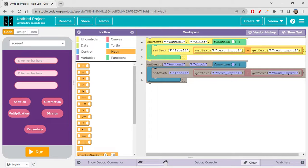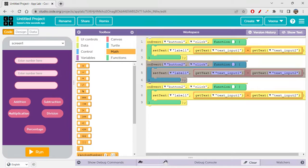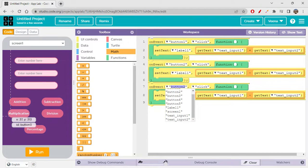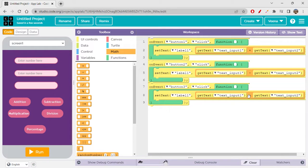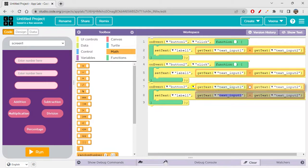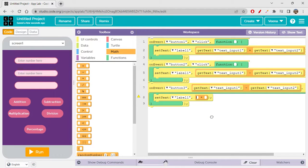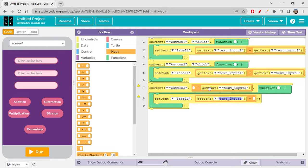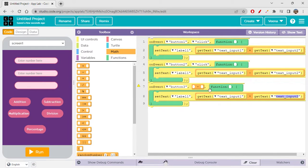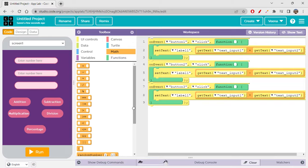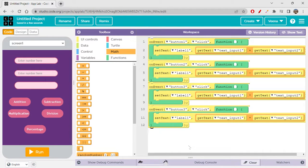Same way we can do it for multiplication — button three. Just drag and place the multiplication operator. The multiplication operator is the asterisk symbol. In programming we use the asterisk for multiplying, not the x operator.